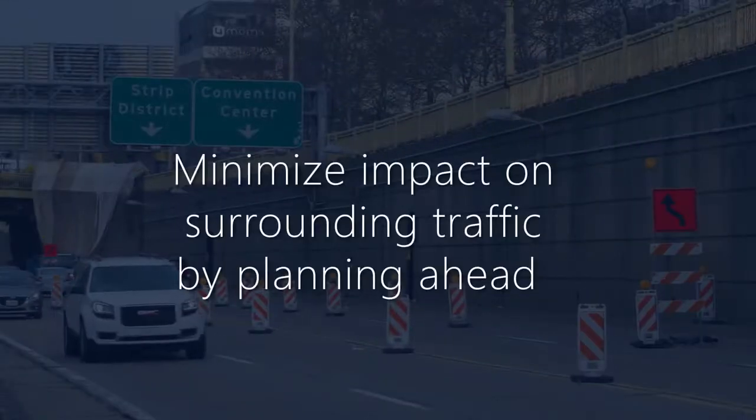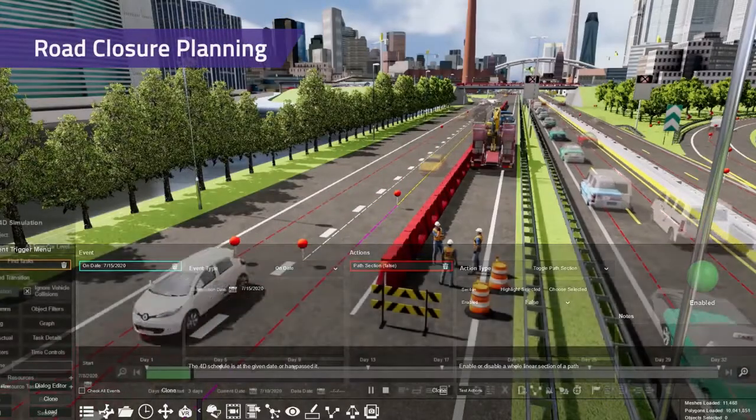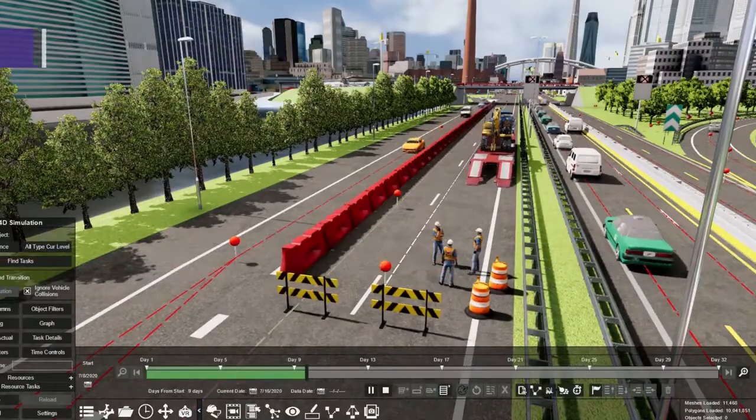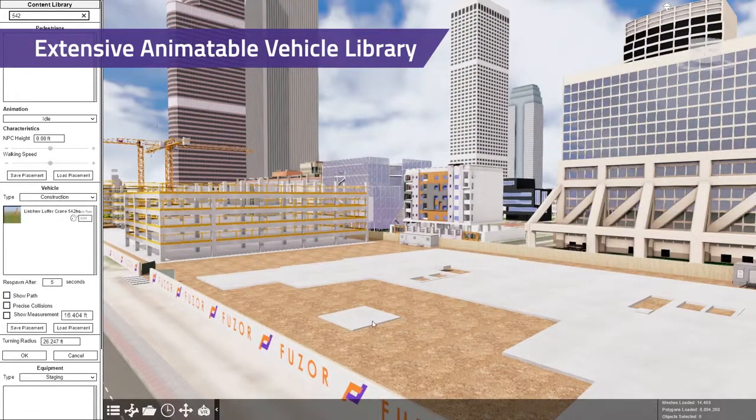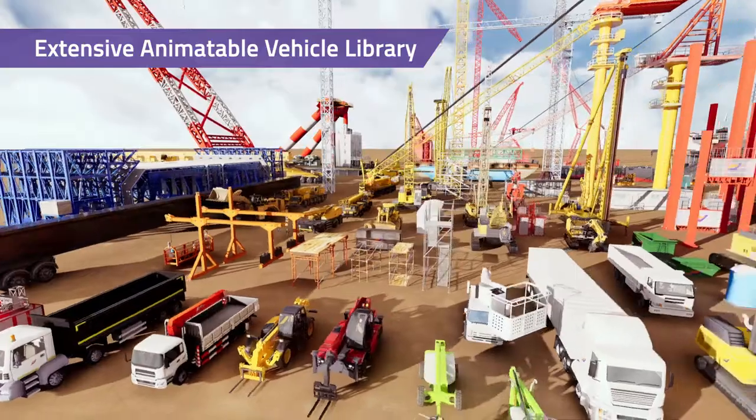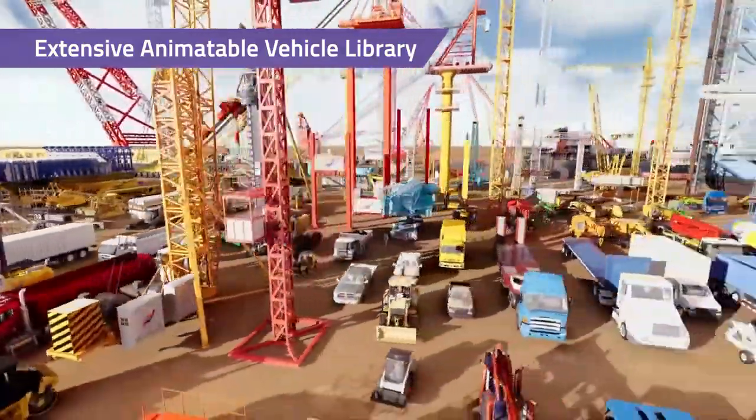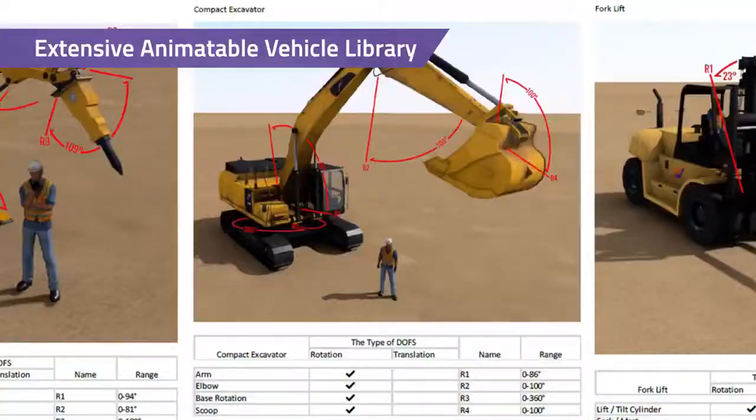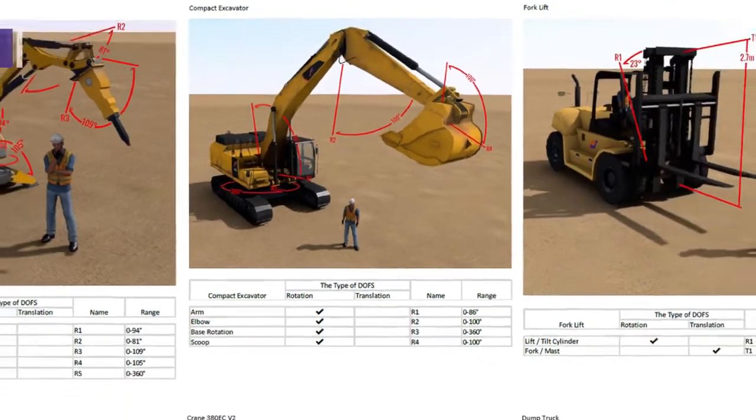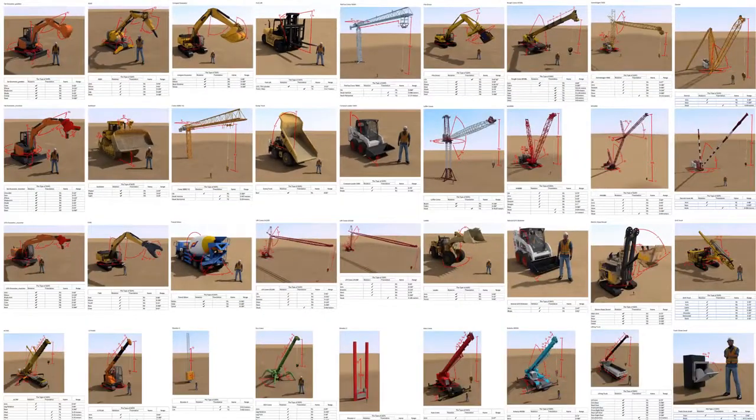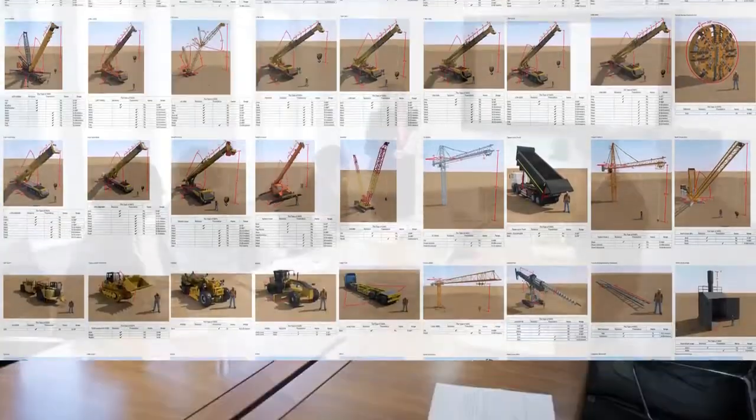Minimize impact on surrounding traffic. Provide clear explanation when proposing road closures to help gain approvals. Download content directly to your project and it's ready to use in one click. Hundreds of construction vehicles are available and built to the real machine specifications. The extensive animatable vehicle library is included and free to use for unlimited projects.